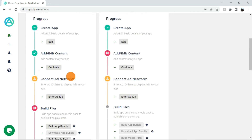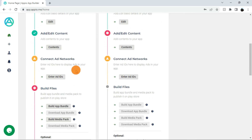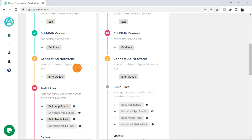Step 3 is connect ad networks. This section indicates whether you have connected your ad network with your app or not. If you want to use AdMob in your app, you have to provide AdMob ad IDs while creating the app. If you want to use Meta Audience Network, you can provide its ad IDs after your app is live on Play Store. To update your ad IDs, click on enter ad IDs.